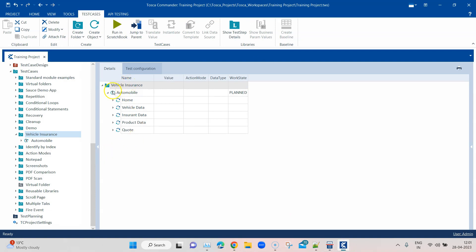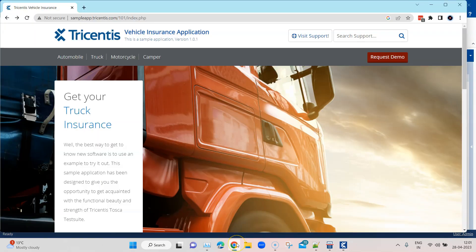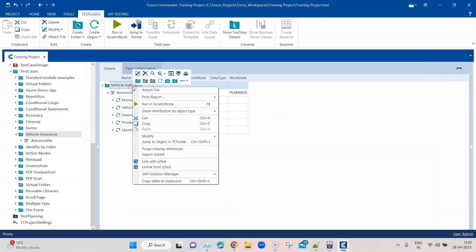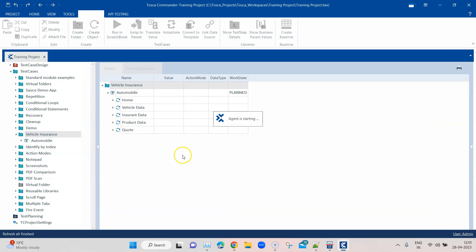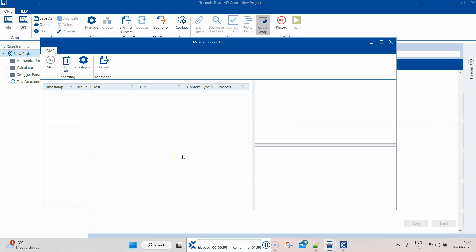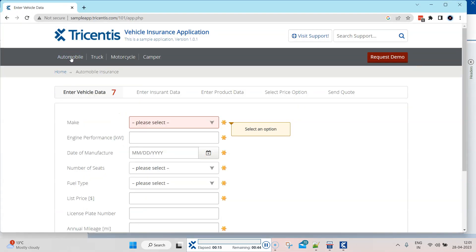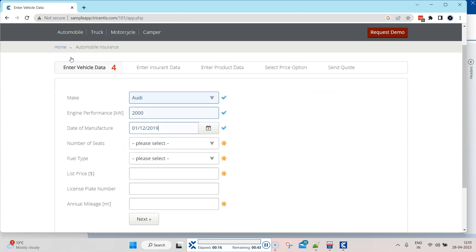Right now, as you can see, there are no messages being recorded. But I'll go here to Tosca commander and execute one of my test cases for the vehicle insurance page which is open here. I'm going to run in scratchbook. Any kind of interactions with any application, if any API messages are being transmitted, it will capture that and display it here.